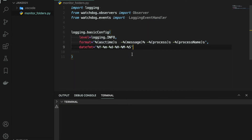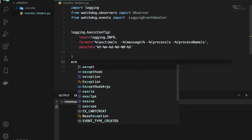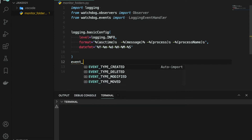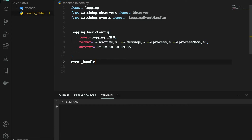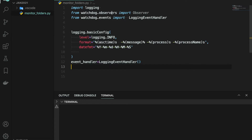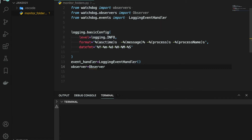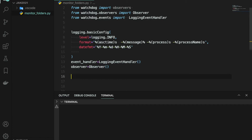After this, I'm going to create two objects — one for the observer and another one for the logging handler. So the event handler object: event_handler equals this. And we're also going to create an object for the observer: observer equals Observer(). Basically this is the class we are creating an object from.